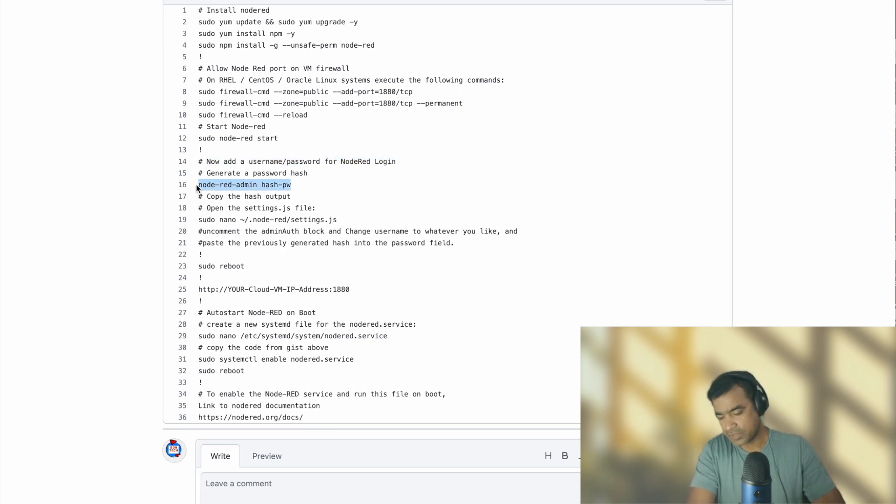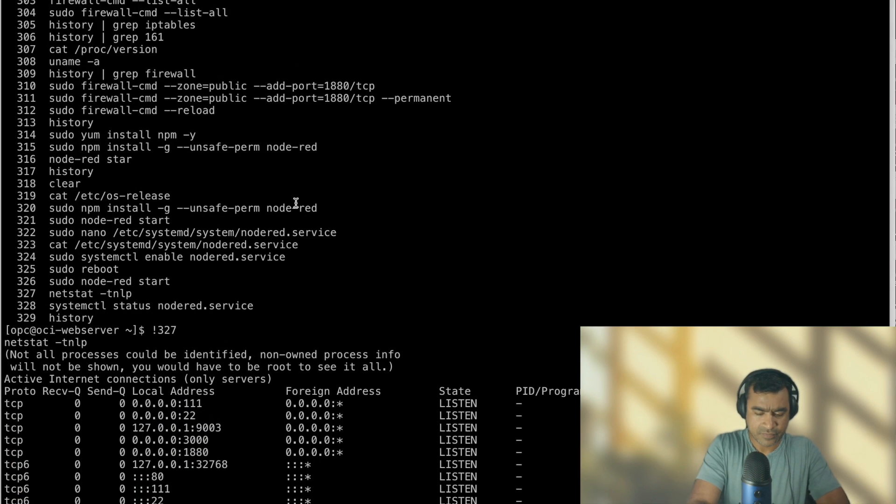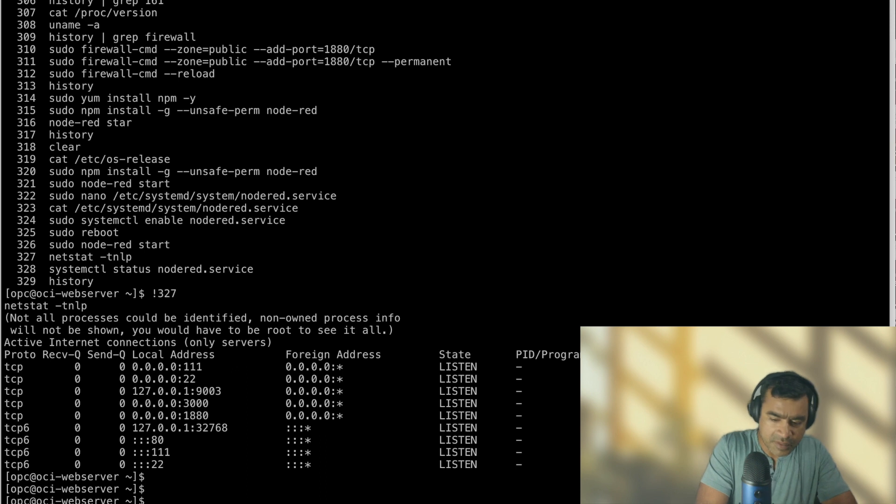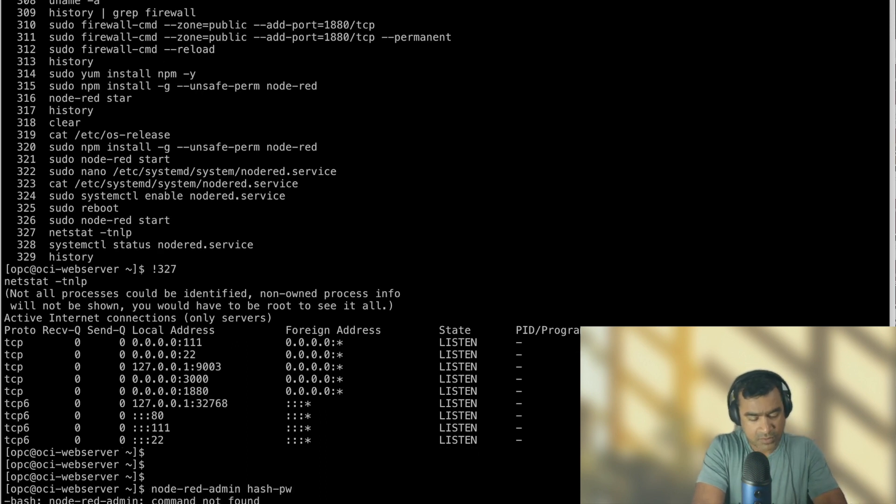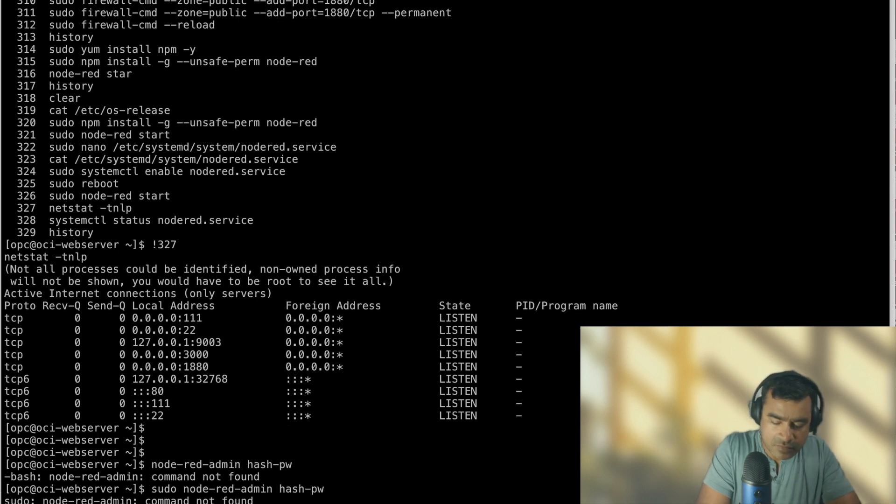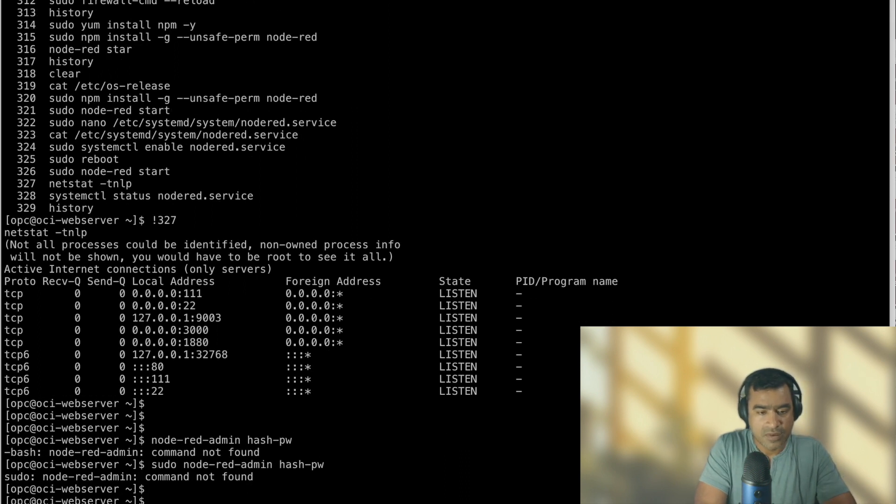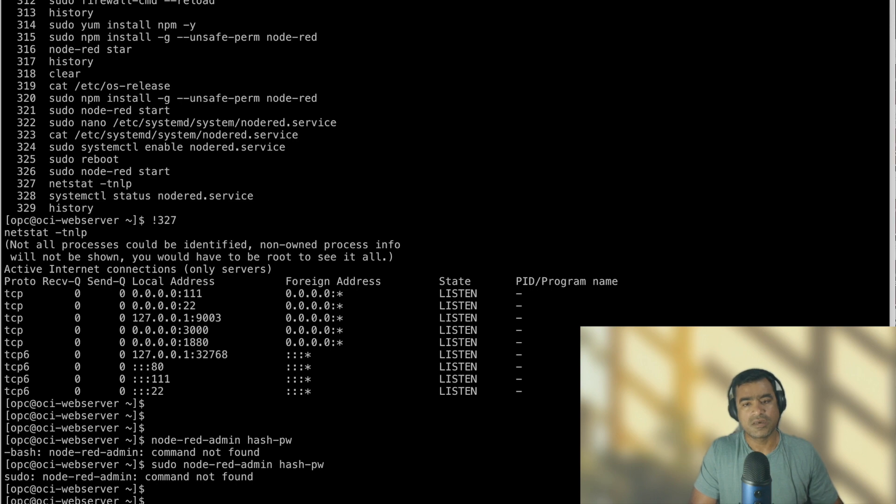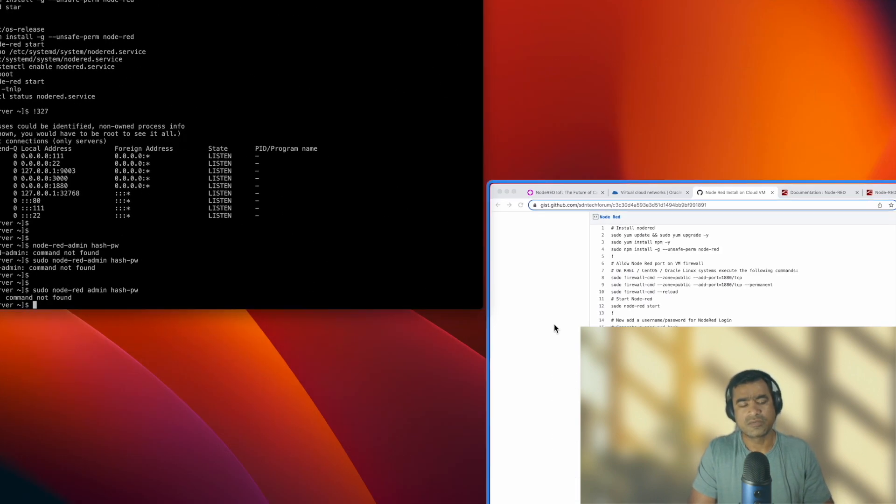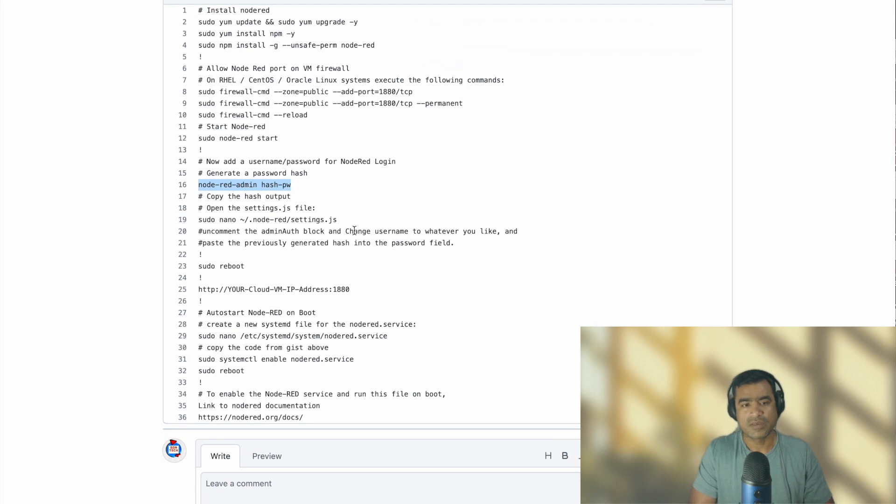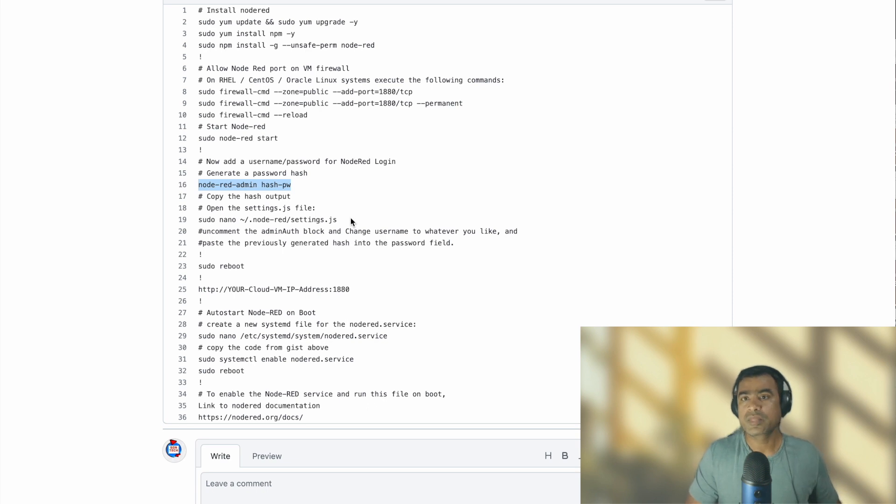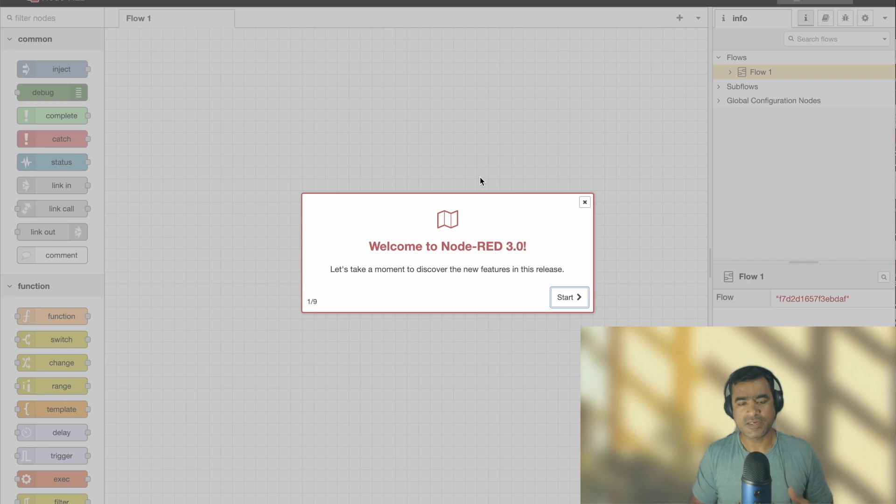So let's see what we can do to enable security or a login on top of the application. What you can do is something like this - now add a username and password for Node-RED login. So what you have to do, you have to generate a hash. Let's do that - node-red-admin hash-password. Alright, node-red-admin command not found. Let me try to do sudo. Okay, so this command is not found. We will see from documentation what is needed for Node-RED. Okay, but so far this is good, application is available, and we will start using our application and create dashboard in the next video. So stay tuned, thank you.